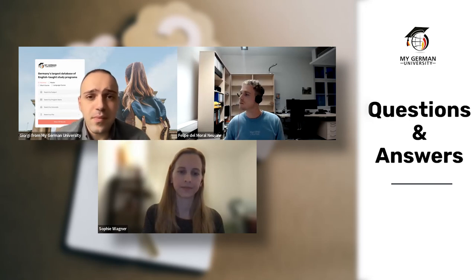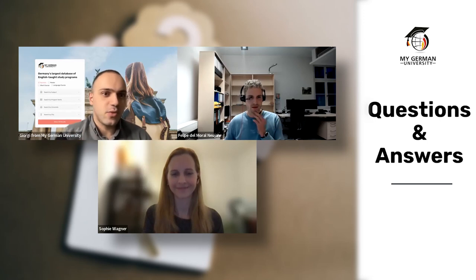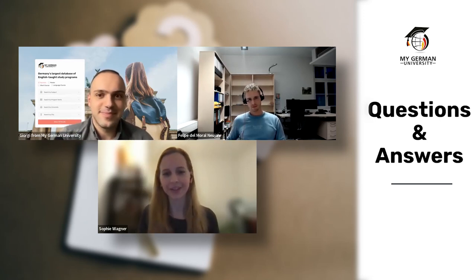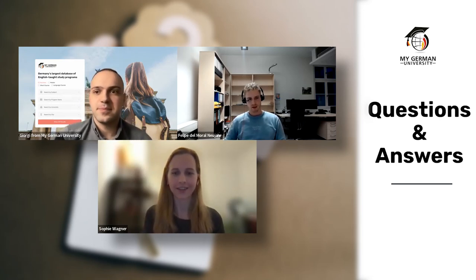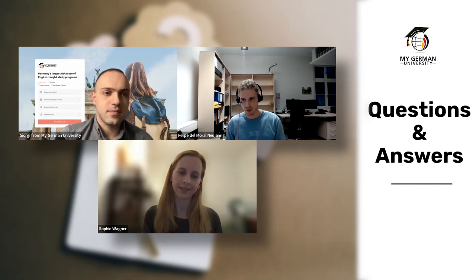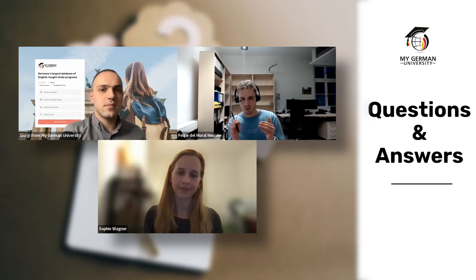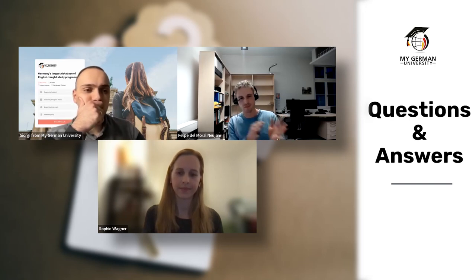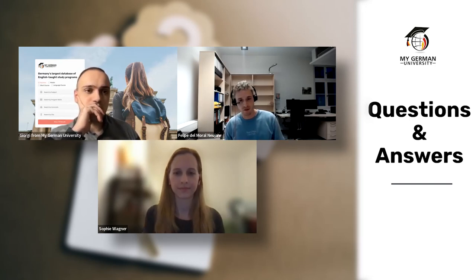Next question: are these consecutive programs? Sophie: yes, this is a graduate program so you need a completed bachelor's degree or equivalent beforehand. Felipe: for Fulda bachelor students it can be somewhat consecutive due to similar subjects, but for external applicants the programs are interdisciplinary and not strictly consecutive — students come from many different backgrounds.